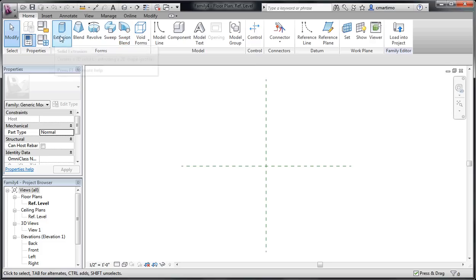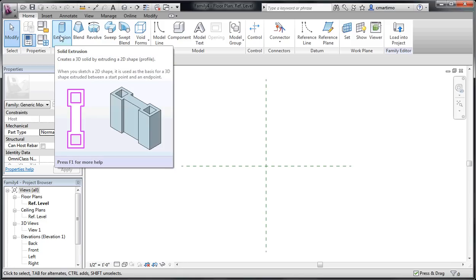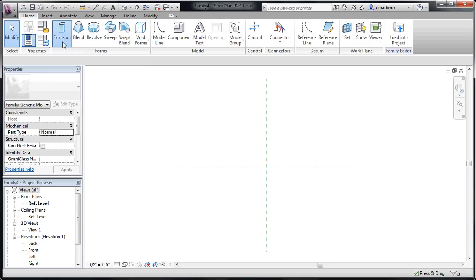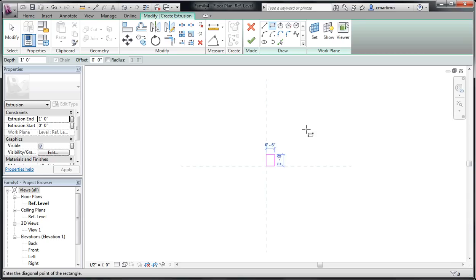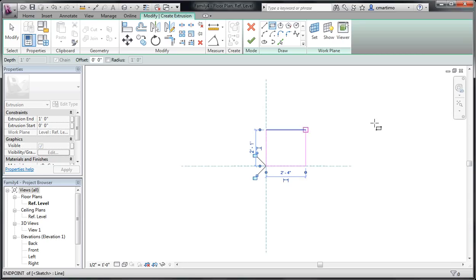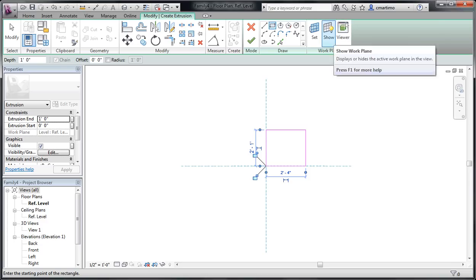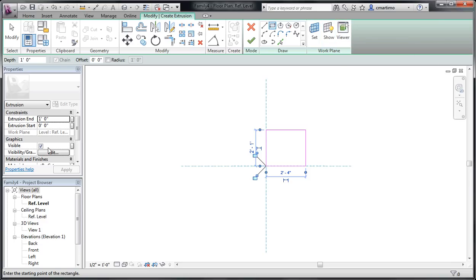So we're going to start with the easiest one, which is extrusion. I'm just going to select extrusion. You'll notice on each of these as you hover over them, it does give you an example of what that looks like, how it works. But as you can see here, you can see the extrusion there. So with an extrusion, you can create something as simple as a rectangle, but you can also create more complicated forms than that. As you can see here, it has an extrusion start and end.